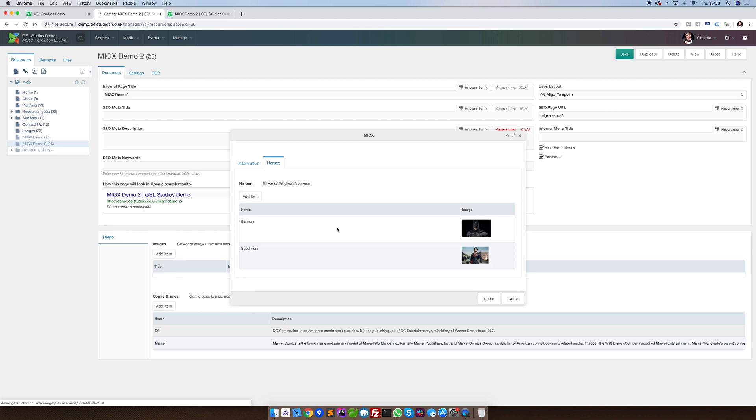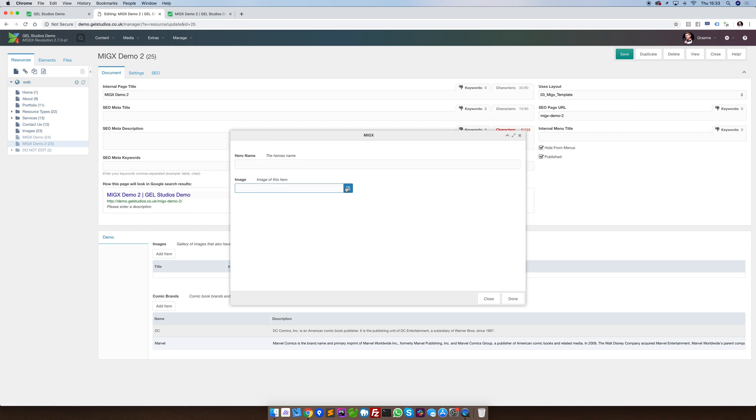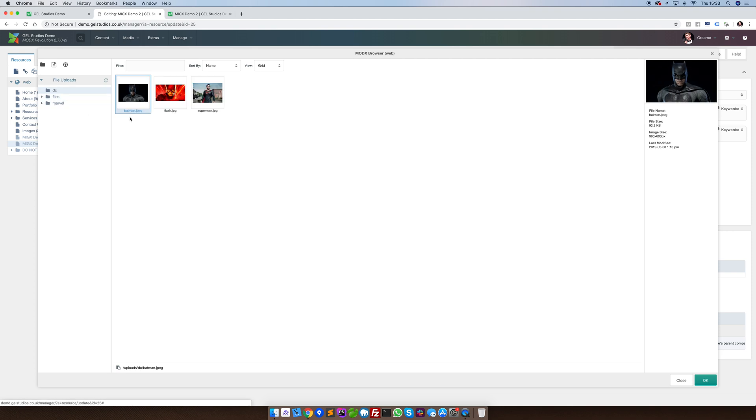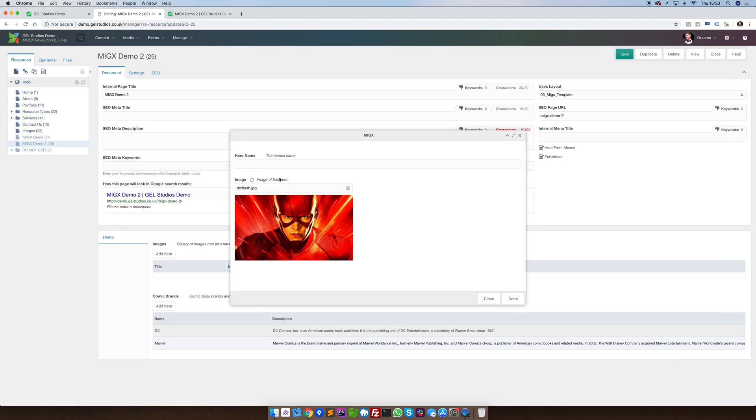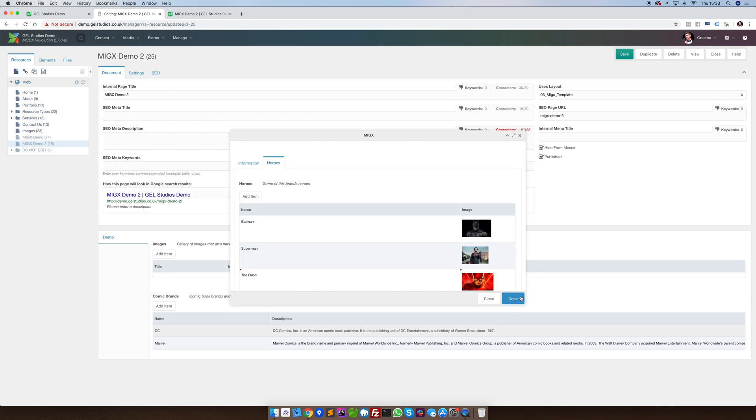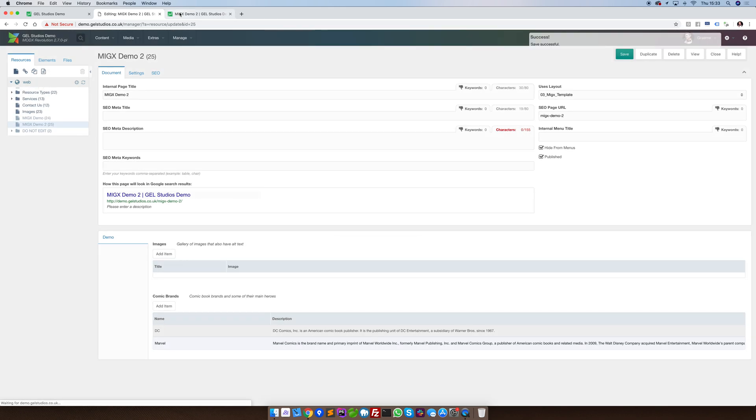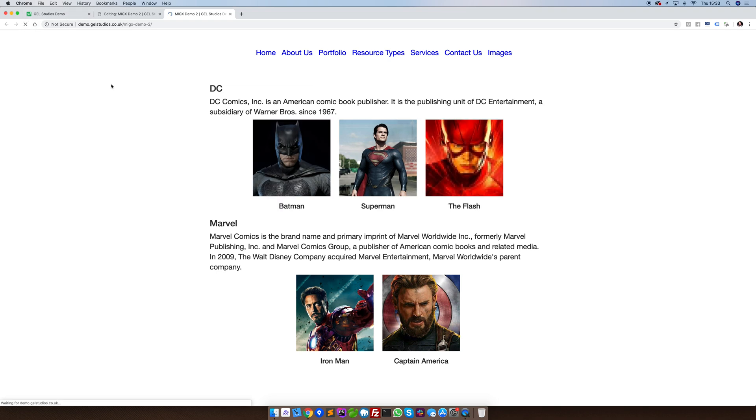We can then also add more. Always remember to press the Save in the top right to see your changes reflected on the front end.